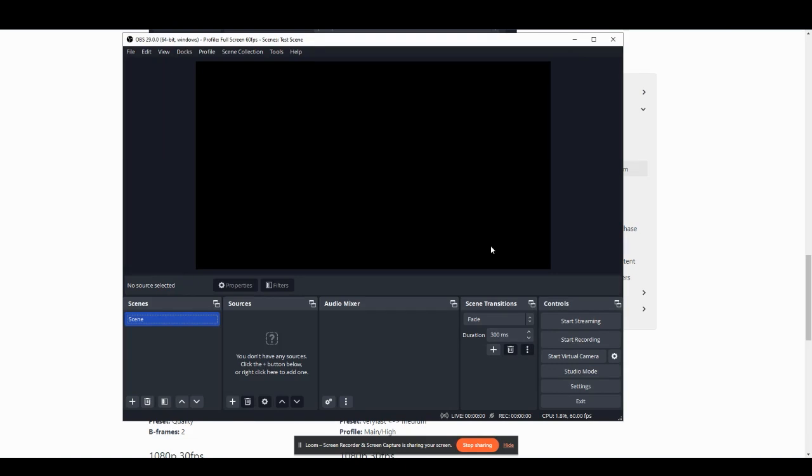You're now set up to stream. The next step is adding the sources that you want to capture for your stream, and I will go over this in another video.